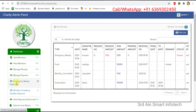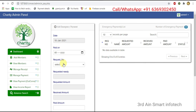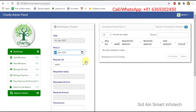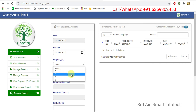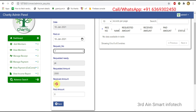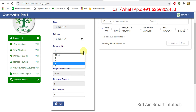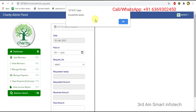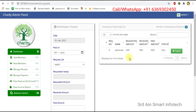Next, manage payment — emergency needy payment. This is for adding the emergency needy payment. Choose the paid-on date and choose the request number. The request needy name, requested amount, received amount, and paid amount are automatically generated. Change the request number — it shows the request needy name, requested amount, received amount, and paid amount. Click save — it is saved successfully. The paid amount is 500 and the status is paid.